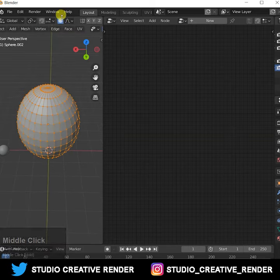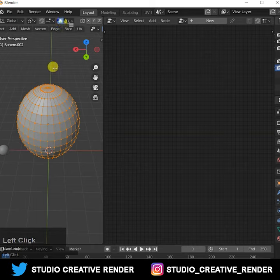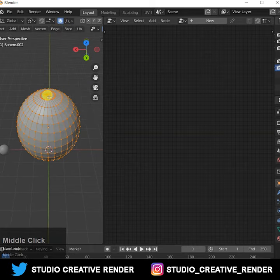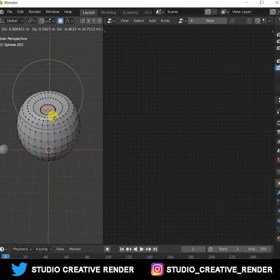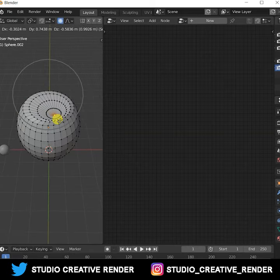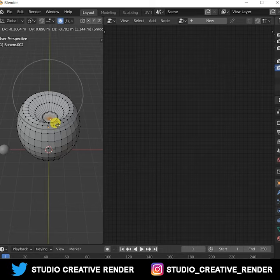Then go to edit mode, click on proportional editing, and then edit it.